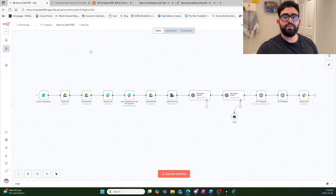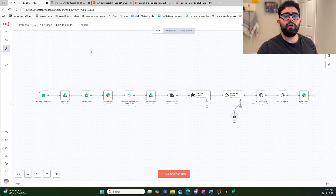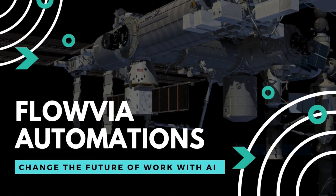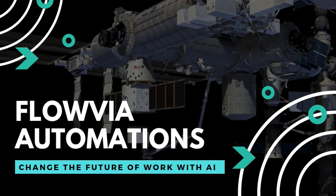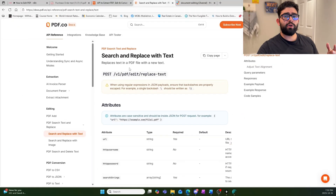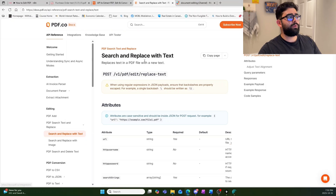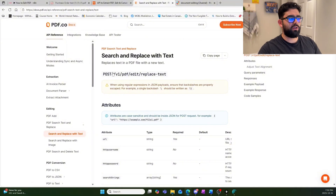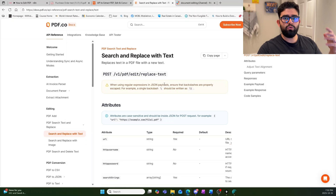Welcome back to Flovia Automations. In this video I'm going to be showing you how you can edit any PDF in n8n using no code at all. The way we're going to be doing this is using pdf.co's API with the search and replace text feature. You can search up the pdf.co documentation and find all the reference information there.